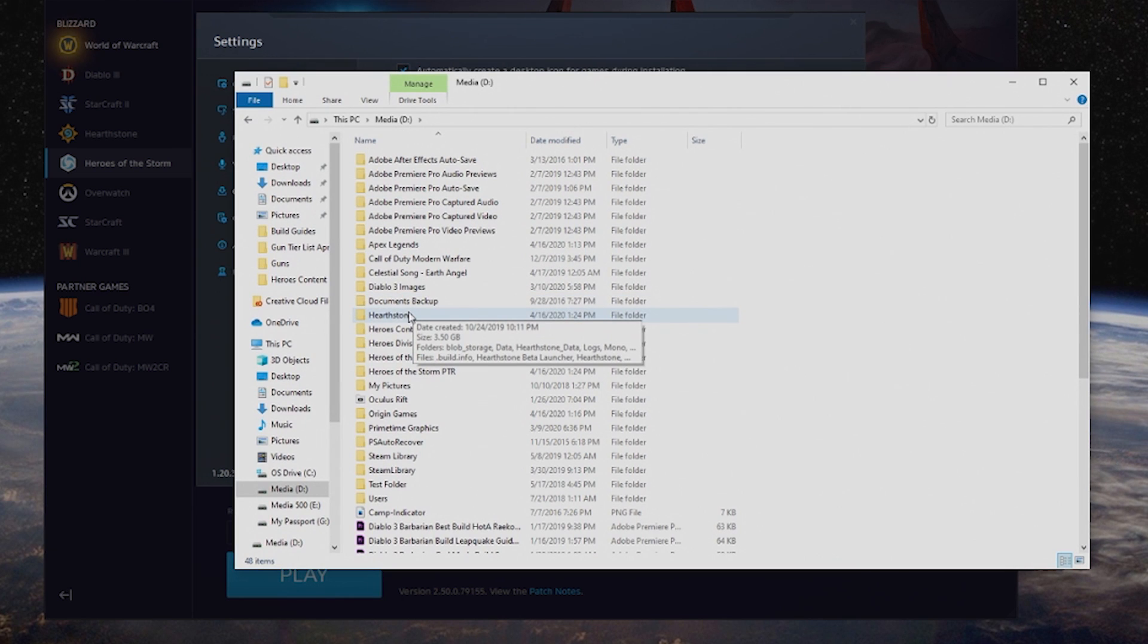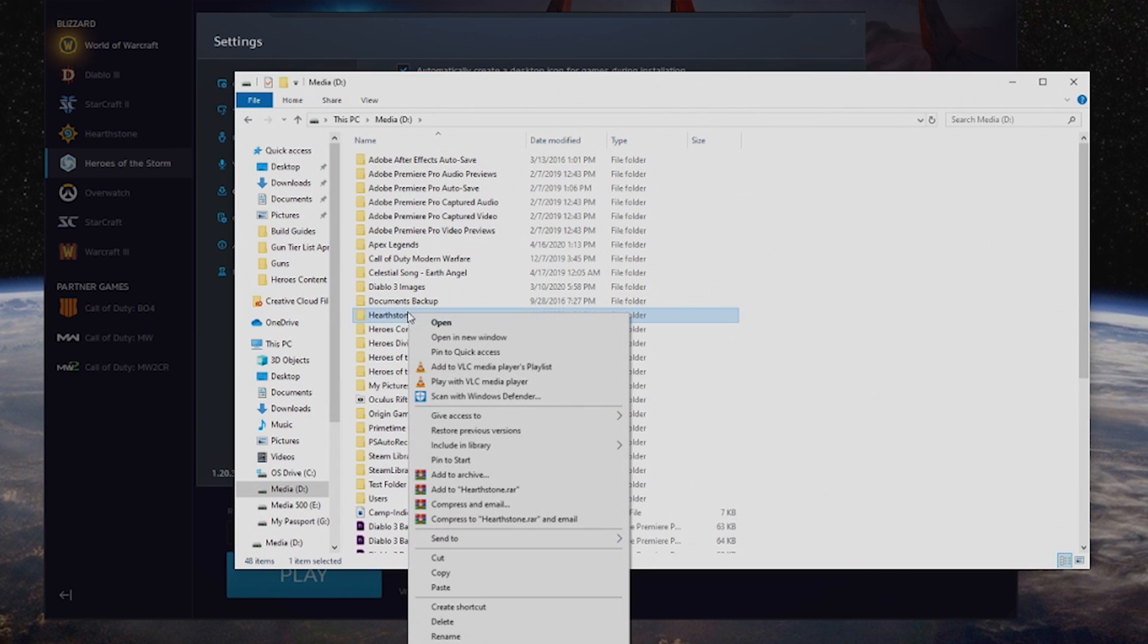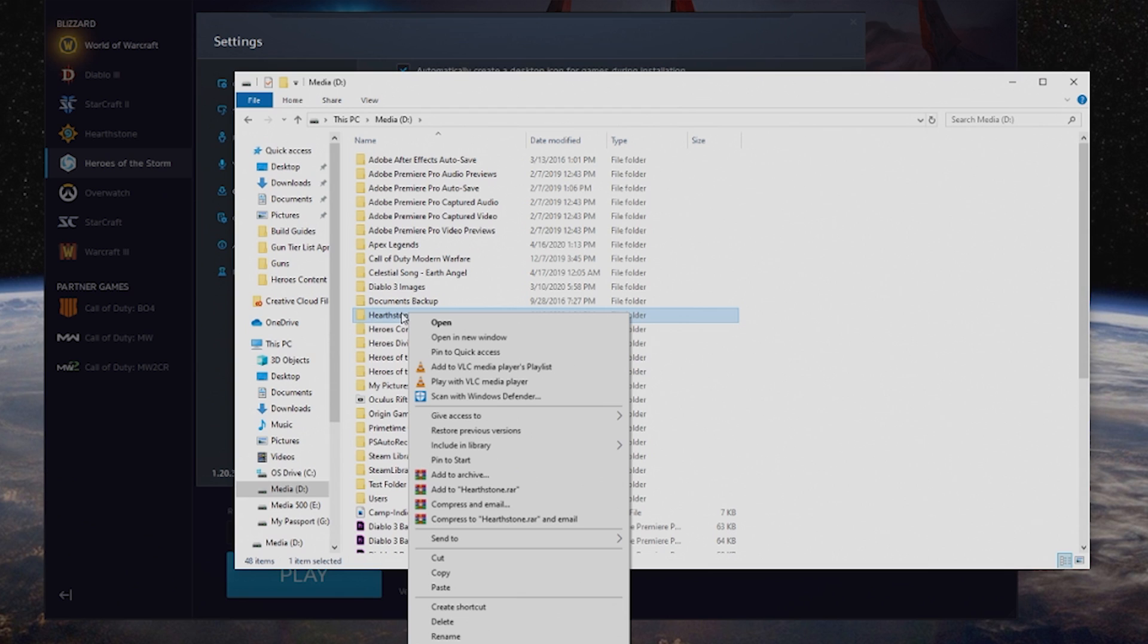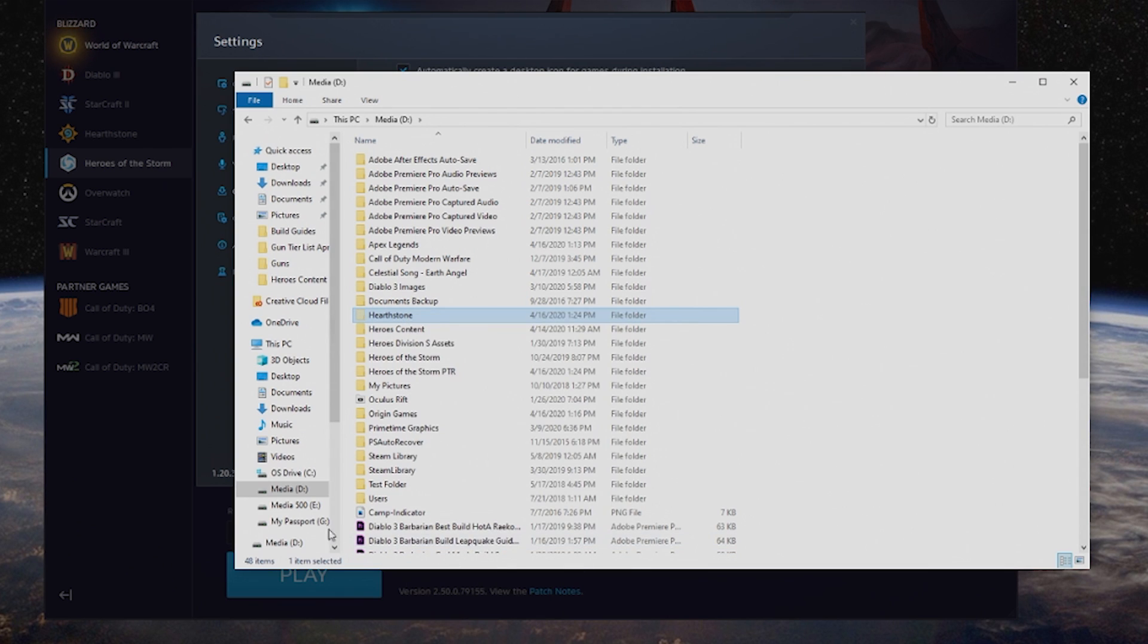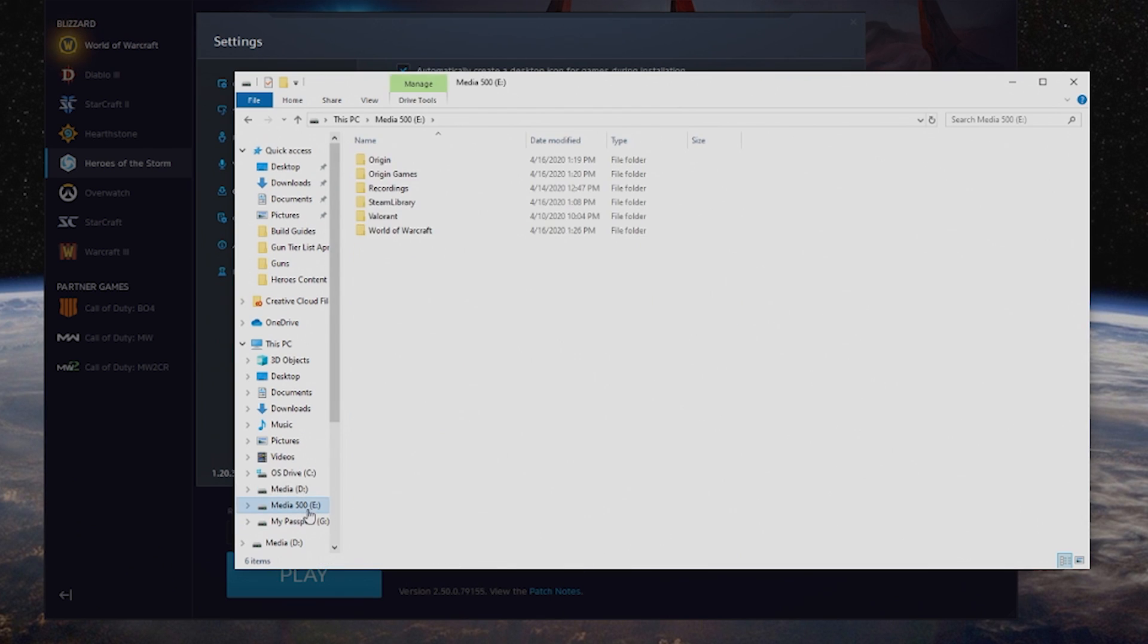I'm just going to go to the Hearthstone folder. I can cut this, but if I want to make sure—maybe I'm moving something like Modern Warfare—I'm going to copy it, paste it, then go back and delete the original folder. But for me, I'm comfortable with cutting.